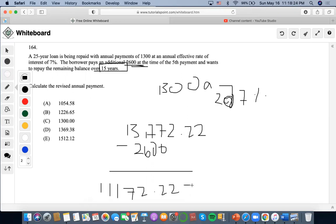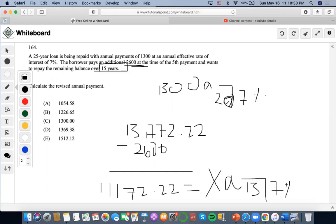Now we want to refinance it, so we want to find the revised annual payment. We're going to denote that as X. We have the remaining balance over 15 years at the same effective interest rate. We're going to use the calculator again. I'm going to set $11,172.22 as the present value, 15 as the number of years, 7 as the interest rate, zero as the future value, and I'm going to compute my payments, and I'm going to get $1,226.65, which will be the exact answer.